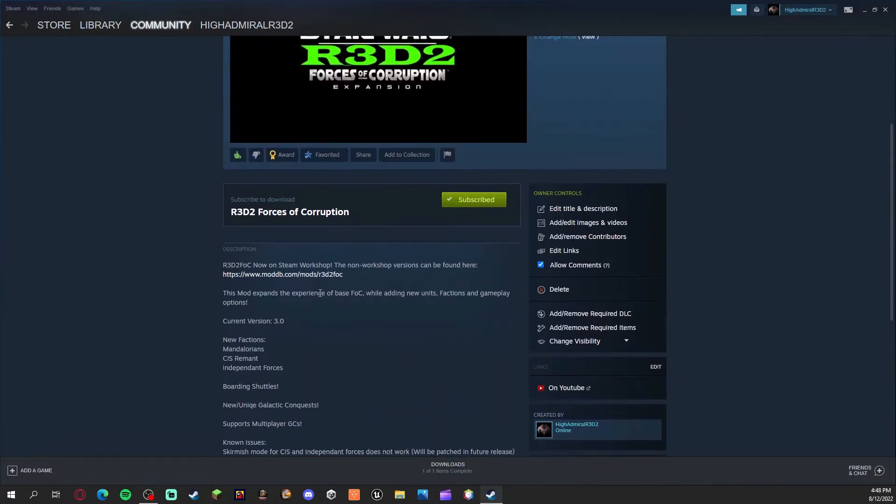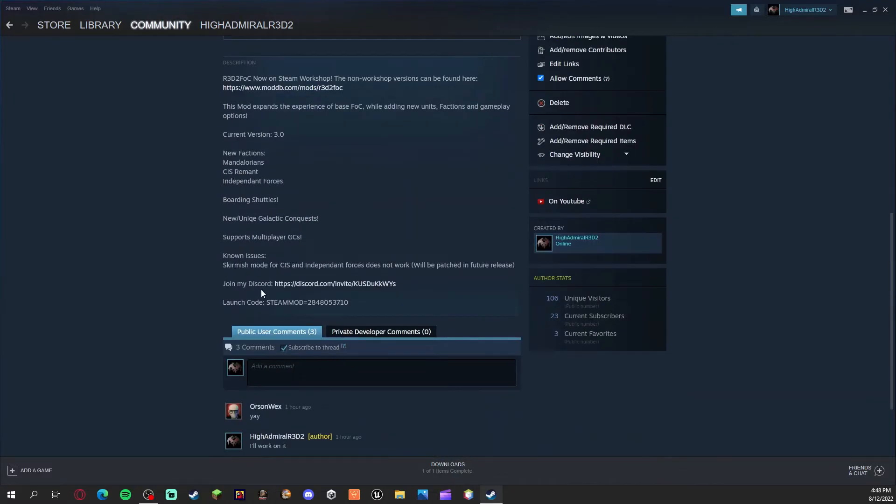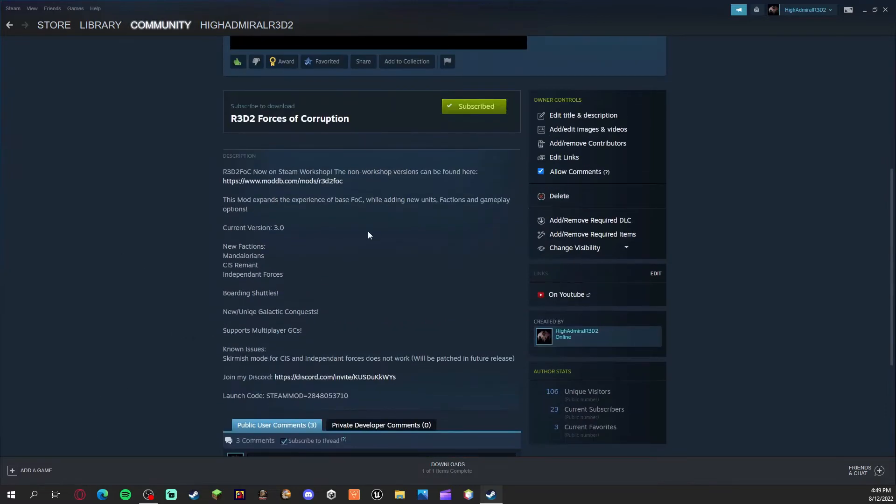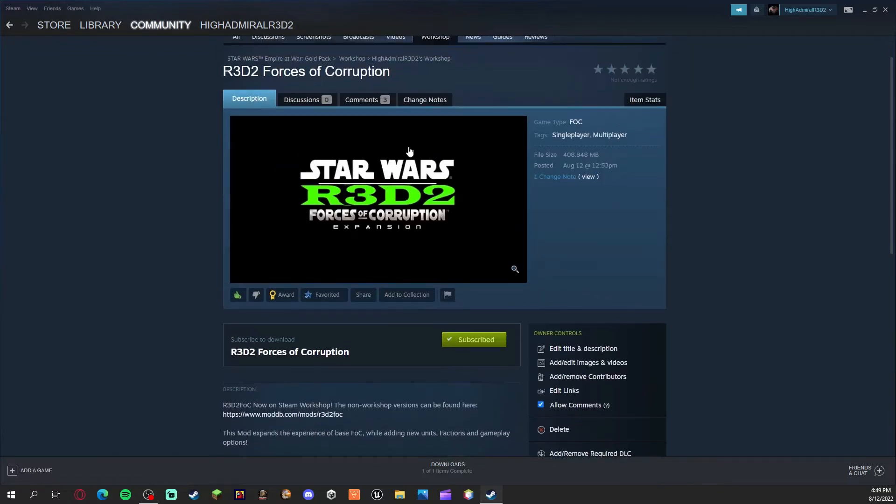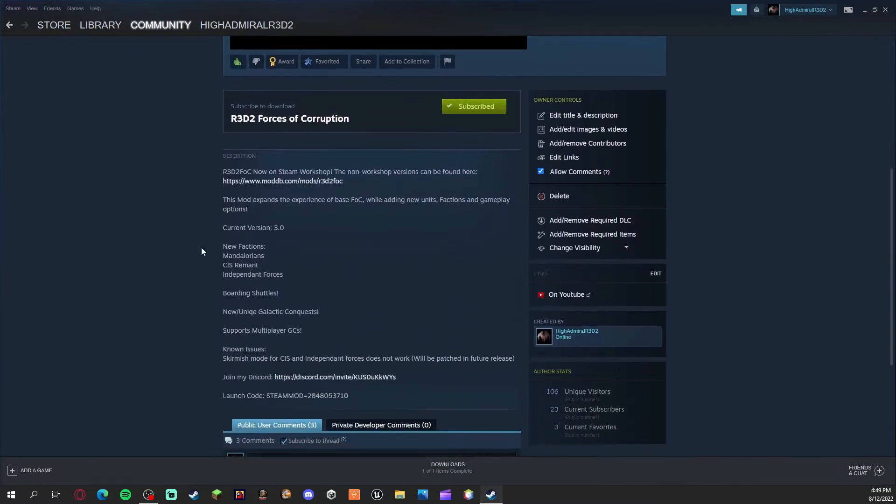So first off, join my Discord. There's a link right here on the page and there'll be a link in the description of this video as well. I just wanted to give a brief announcement video.